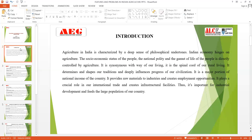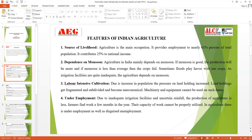Let's start with a discussion of the features of Indian agriculture. There are various features that show how Indian agriculture operates within the economy. The first feature is that agriculture is the main source of livelihood and occupation in India. About 60% of the population depends on agriculture, and it contributes maximum levels towards national income and GDP—around 25% of the national income.